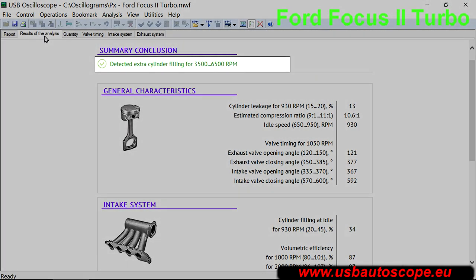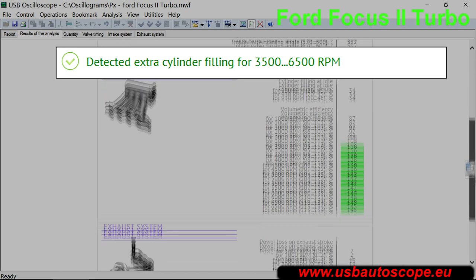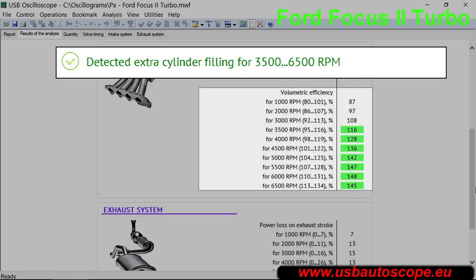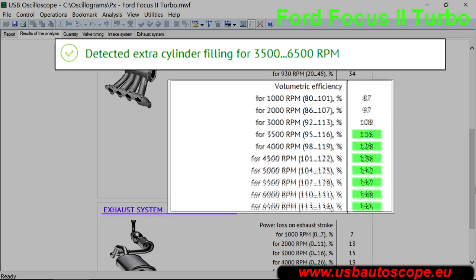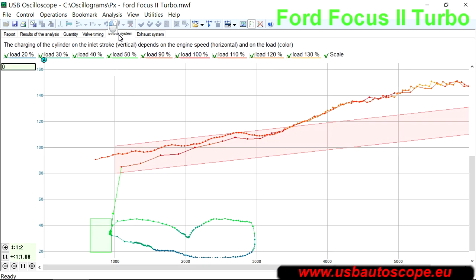Consider the test results for a Ford Focus 2 equipped with a turbocharger. The results clearly show that the turbocharger operates above 3000 RPM and increases engine torque by approximately 20% in the 4000 to 6000 RPM range.